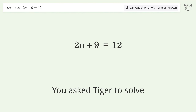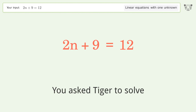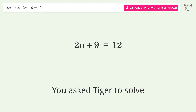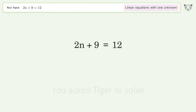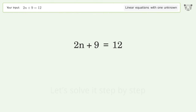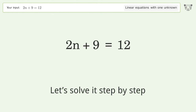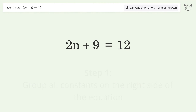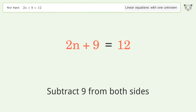You asked Tiger to solve this — it deals with linear equations with one unknown. The final result is n equals 3 over 2. Let's solve it step by step. Group all constants on the right side of the equation: subtract 9 from both sides.